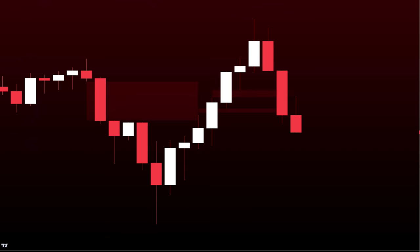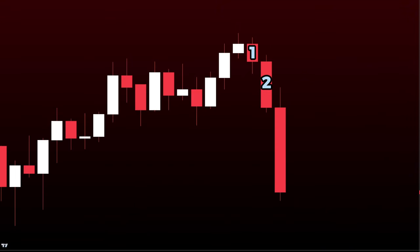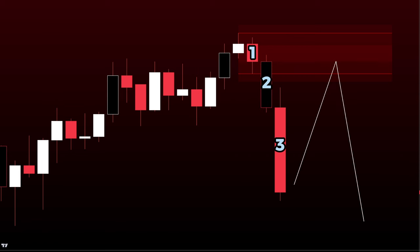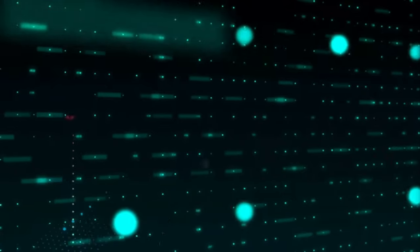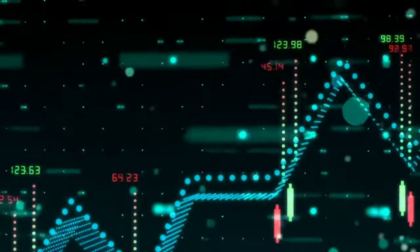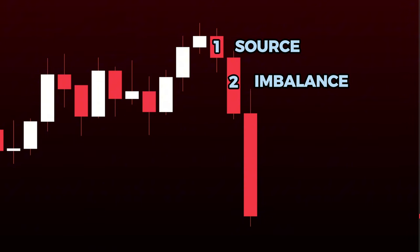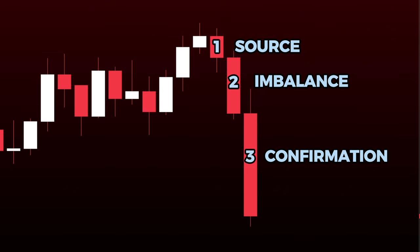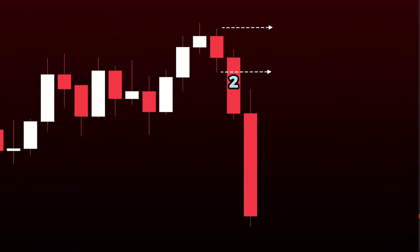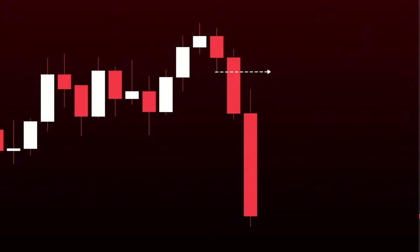Most of you will already know what imbalance or FVG is, but for those who don't, we'll cover it quickly. Imbalance or FVG is a three-or-more candlestick pattern used by traders to identify real order book imbalances on the chart. The first candle is called the source candle, always preceding the imbalance. The second candle is the imbalanced one, and the third is the confirmation candle. For the pattern to be valid, the second candle must break past the high or low of the source candle, and the third candle must remain away — so much so that the wicks don't meet.